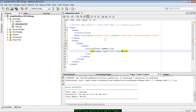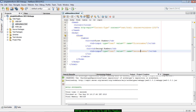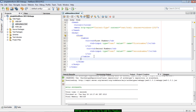To create an input element, we say input type equals text. We leave the value empty because the user has to type in the value, and then we assign a name to the input element. The name is extremely important because this name will be used in the servlet to retrieve the value of the input element.